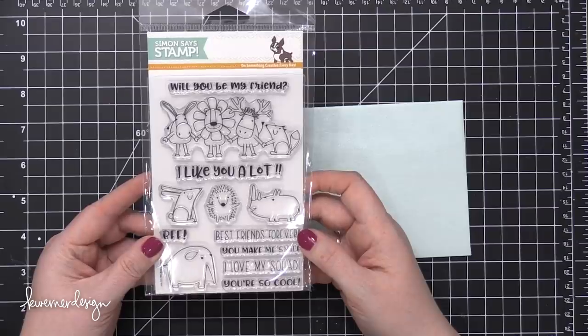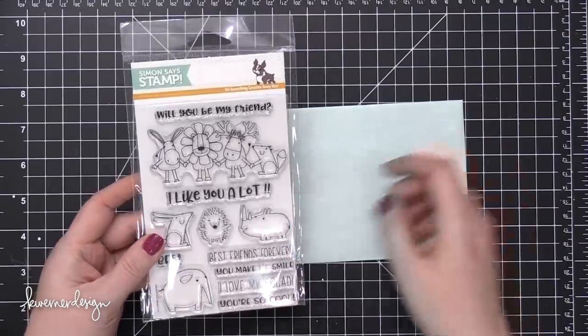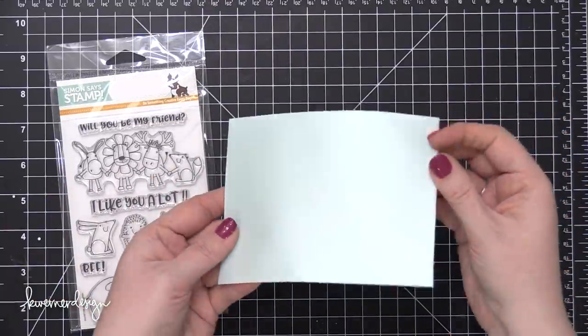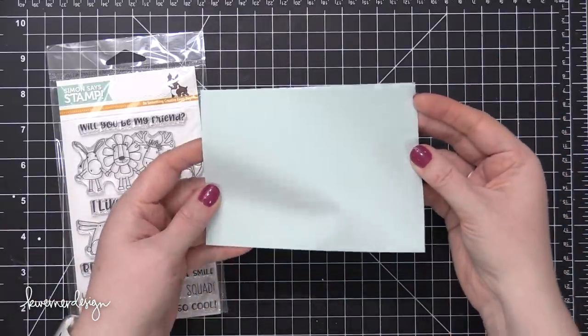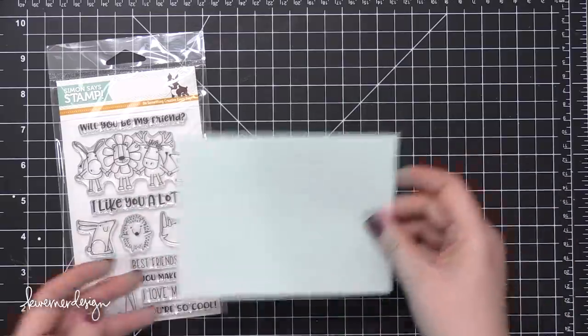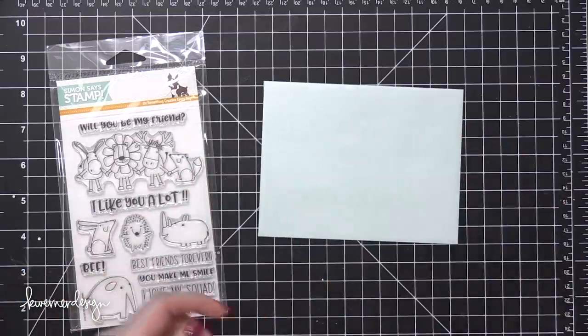Today I'm going to be doing another monthly mail art envelope. So I have a sea glass metallic envelope from Simon here.